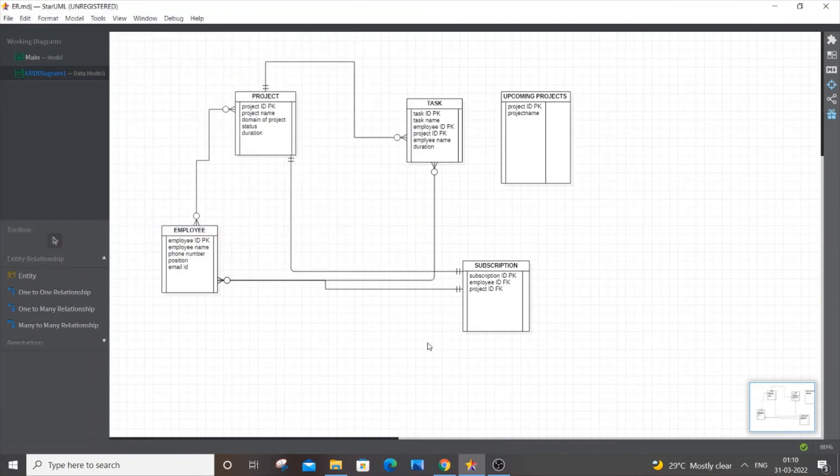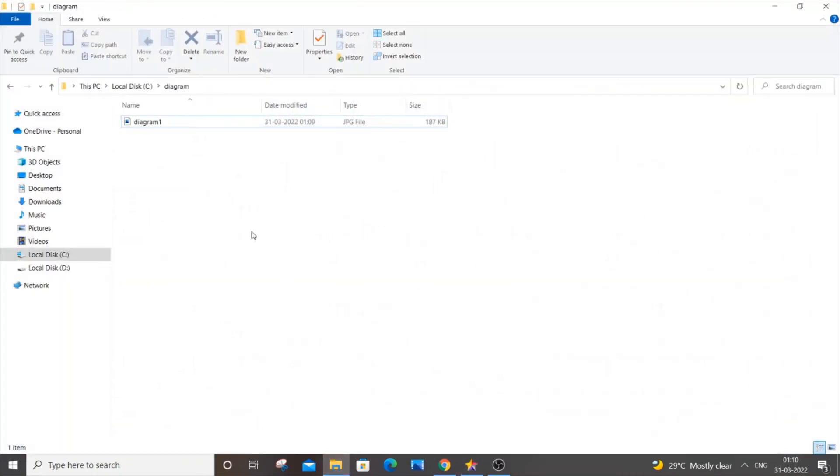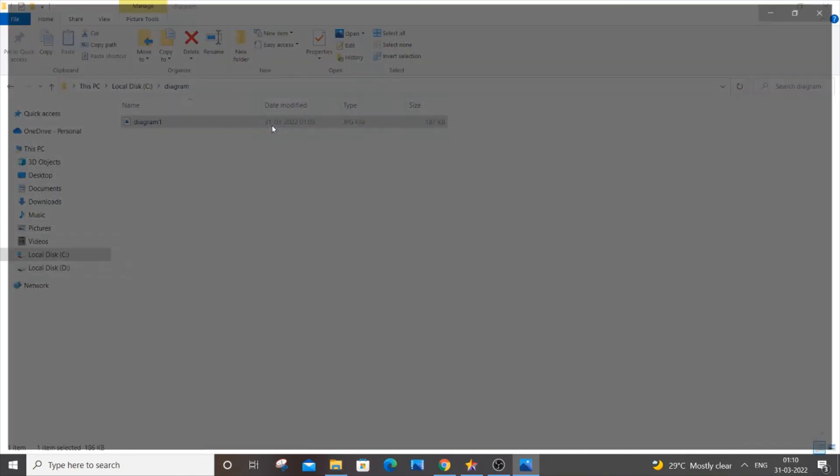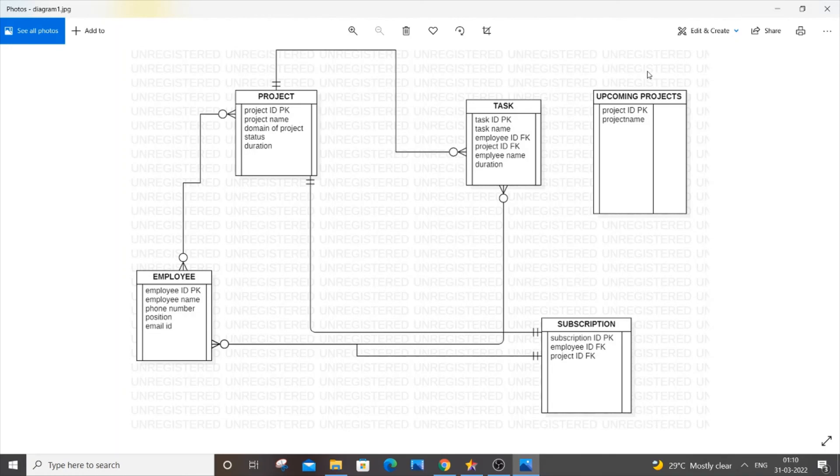Now if I just go to the particular folder, I will be having my .jpeg file. I will just open it and as you can see here, I'm getting the diagram.